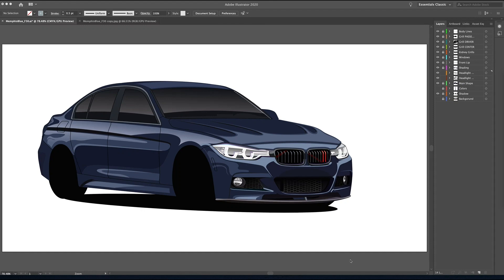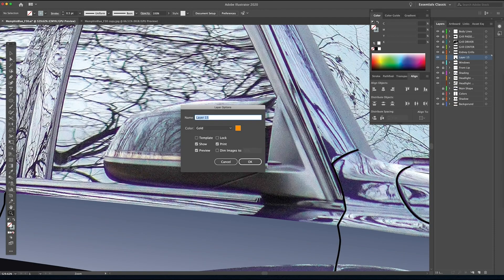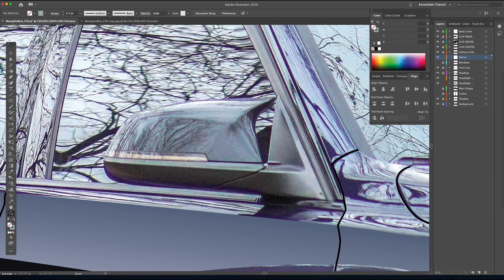Be sure to stick around to the very end — I've saved a little bit of bonus footage for you guys that I think you might like. Let's get started by creating a new layer, and we're going to call this mirror.